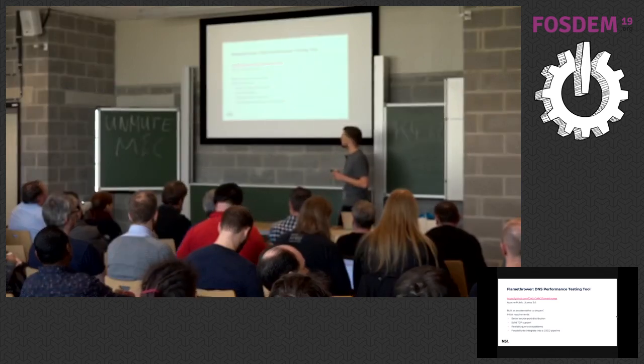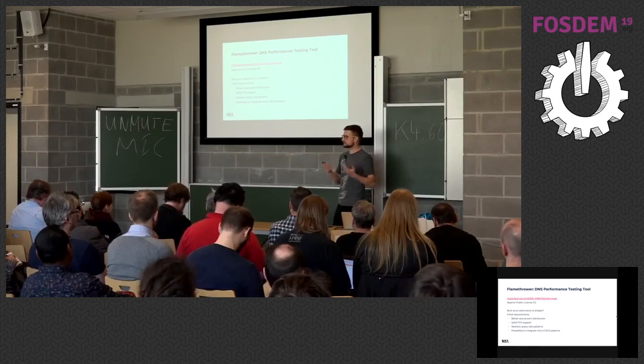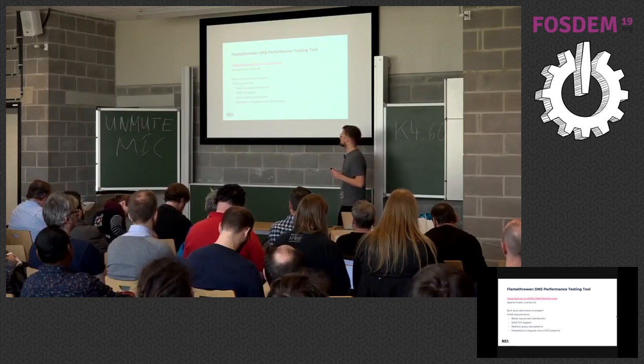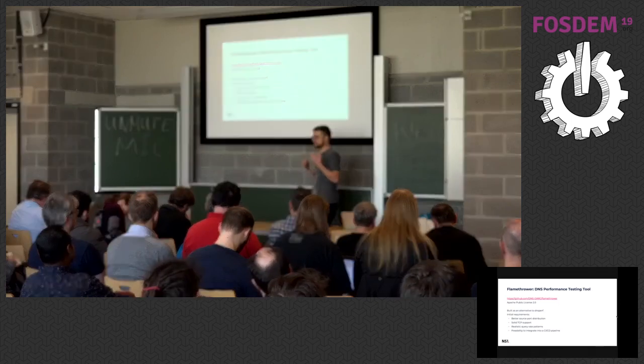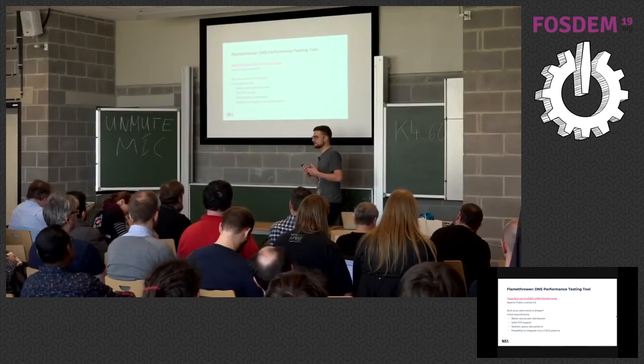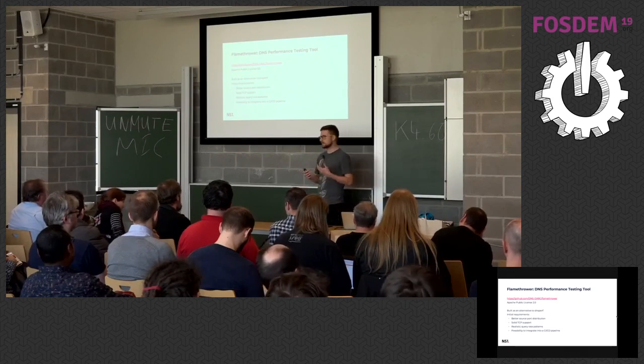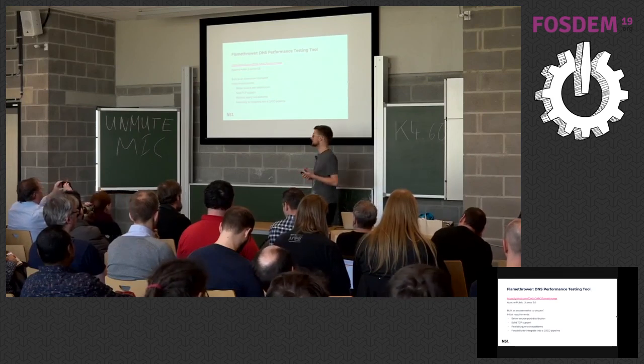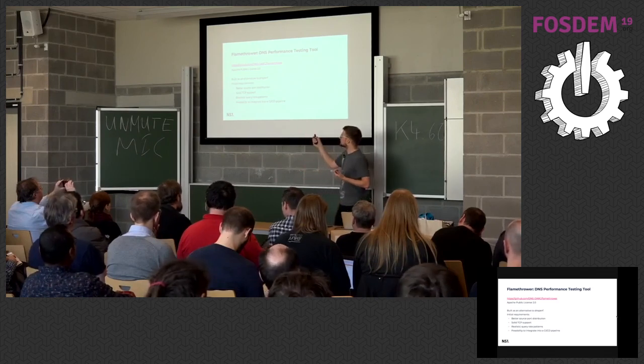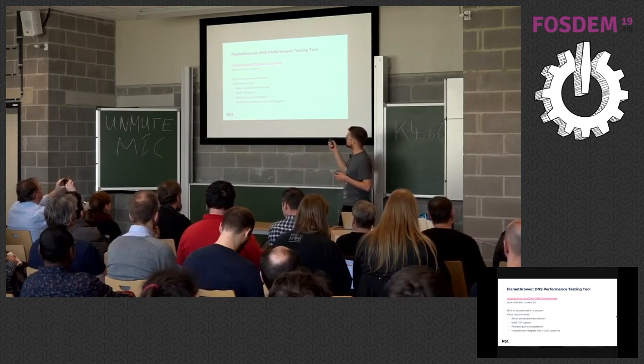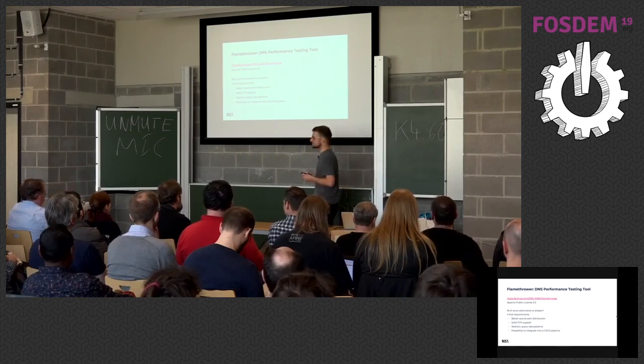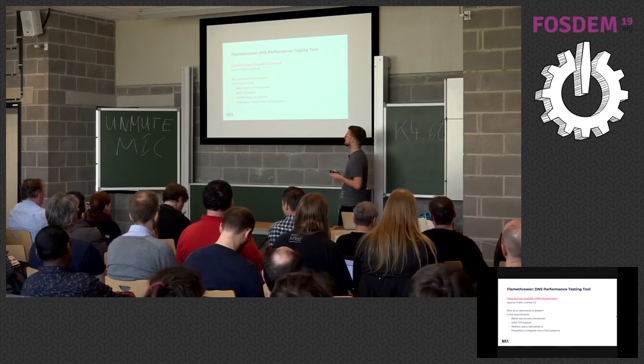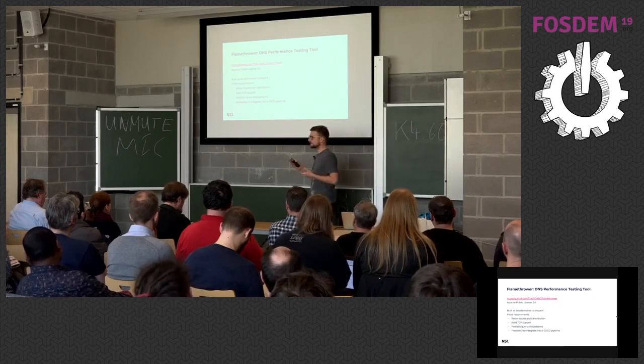We also wanted something that can generate realistic traffic patterns. Since the beginning, we wanted to integrate this tool into our CI/CD pipeline because as you are working on a server adding features, we are interested in how the performance changes. The Flamethrower lives at GitHub in the DNS org organization. We open sourced it early this year at the beginning of January.